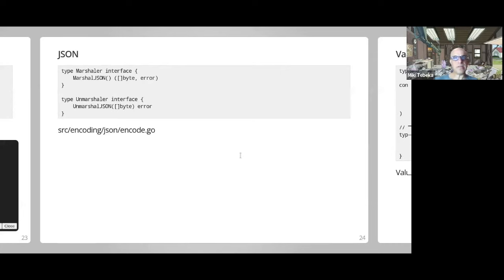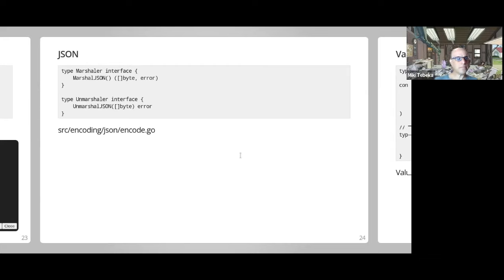JSON serialization: json can print out JSON, but the JSON format has a very limited set of types — a number, a string, and notably only a single numeric type, whereas Go has eight, nine, ten or more numeric types. It has arrays like slices, null, and objects that map to structs, maps, or the empty interface. Sometimes you want other types to be marshalled into JSON.